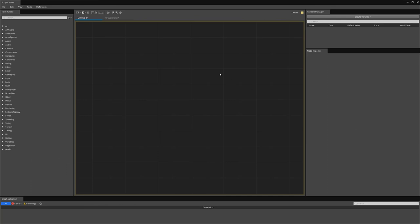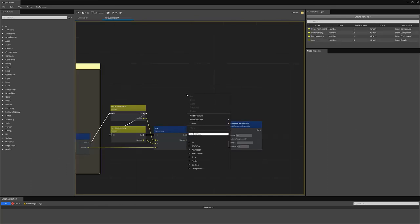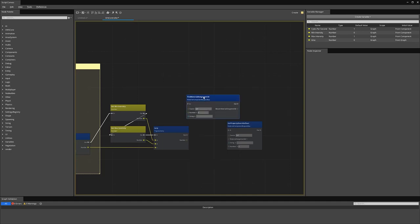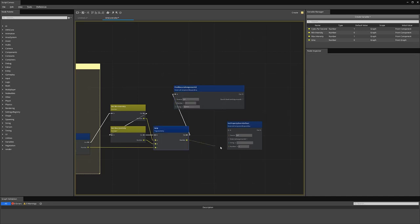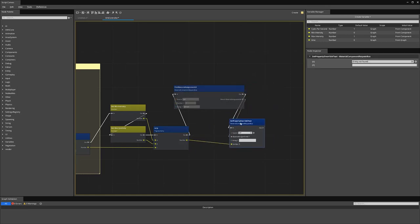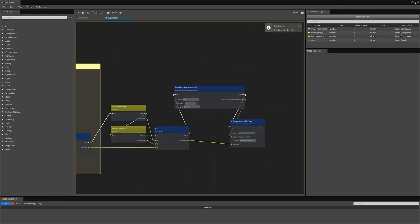Back in Script Canvas, in order to get that material assignment ID for that slot, we use the find material assignment ID node. This number indicates which LOD we want — we use negative one to mean apply to all LODs. We type in part of the name of the material slot we're looking for; it doesn't have to be the whole name, it will search for substrings. Finally, we need the name of the property we're going to set. We save this and close Script Canvas.